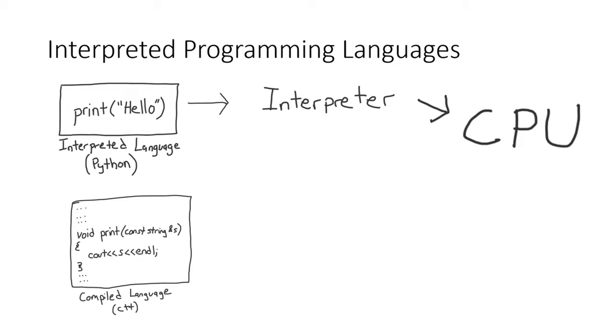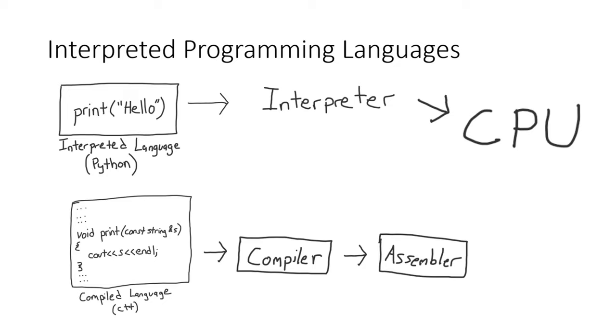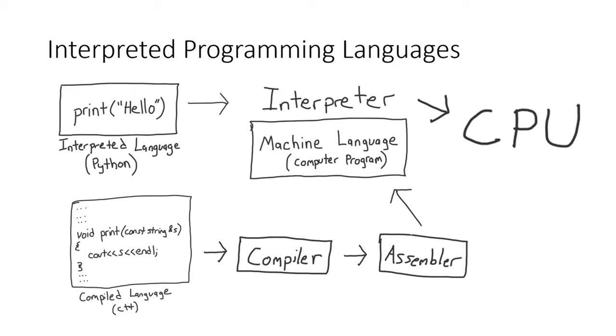So the code for the interpreter is written just like any other program. It is then passed to a compiler, which is then passed to an assembler, which ultimately produces an executable in machine language. That executable is the interpreter.